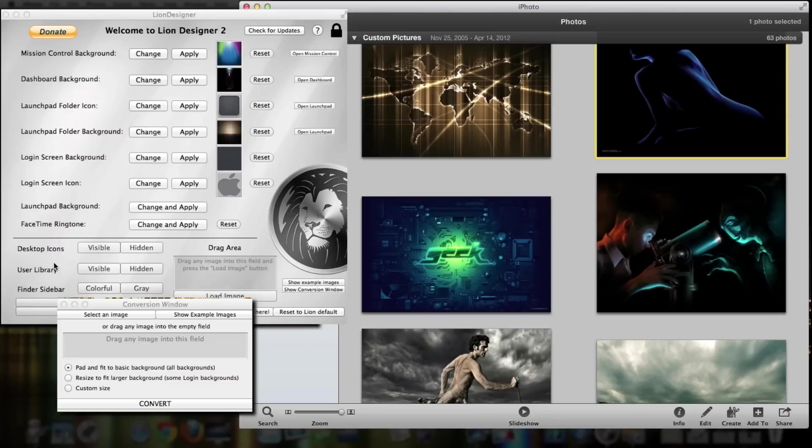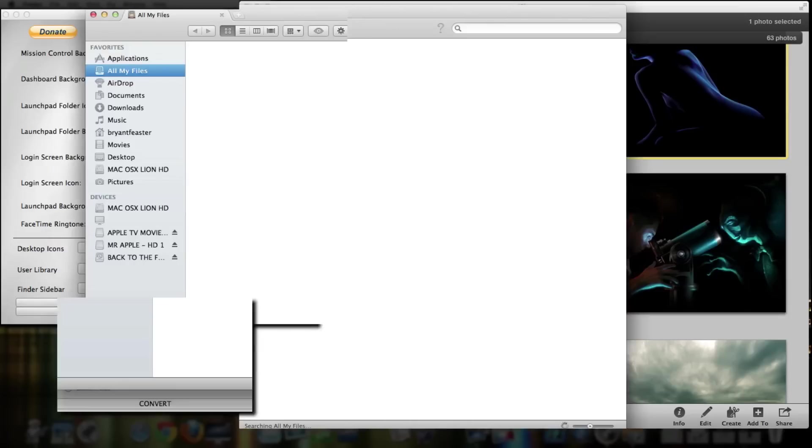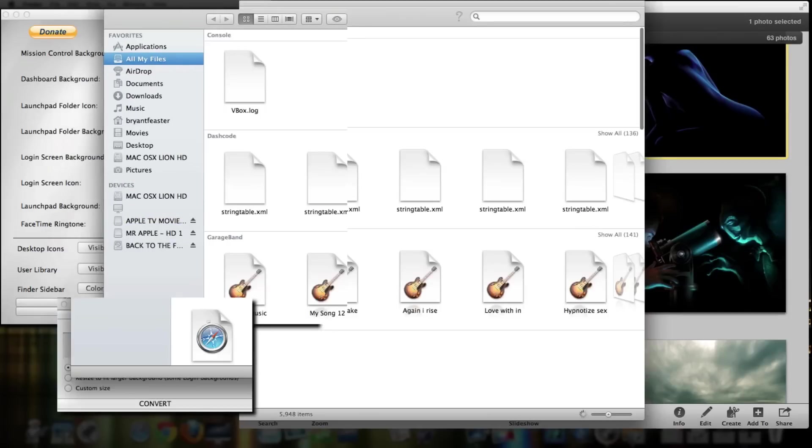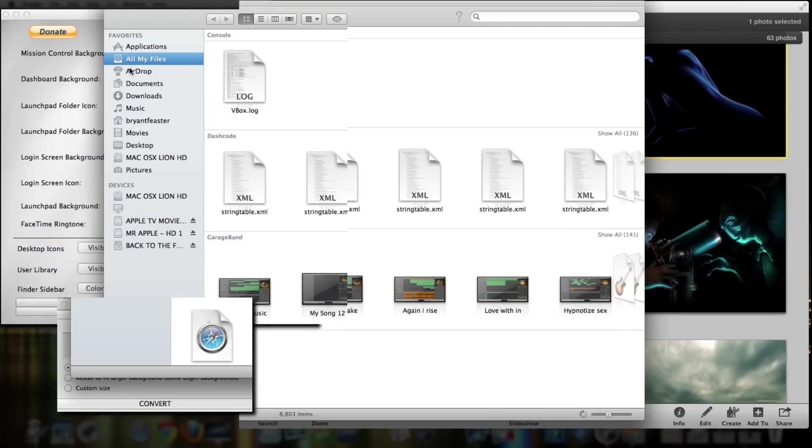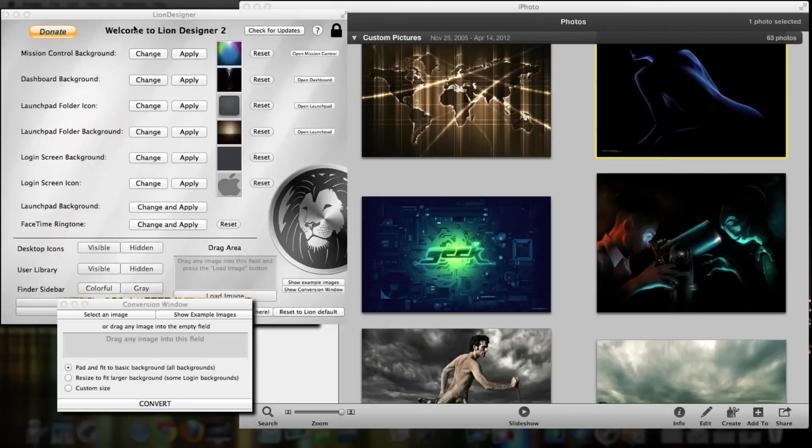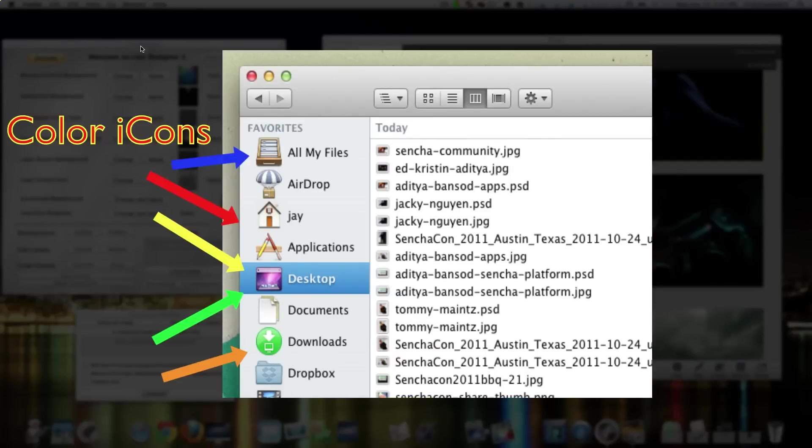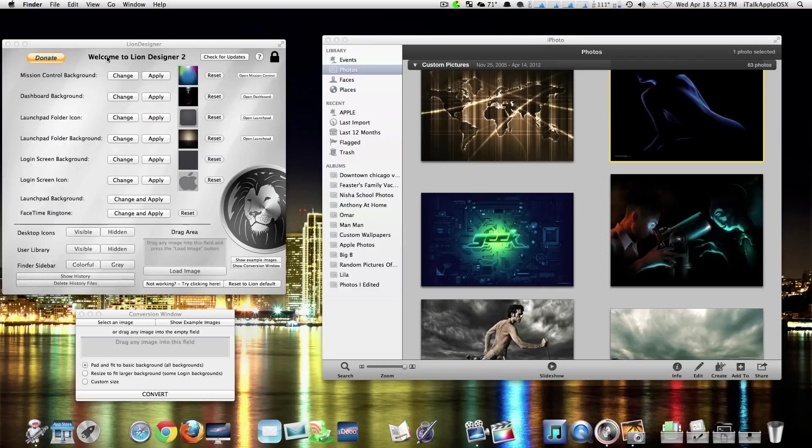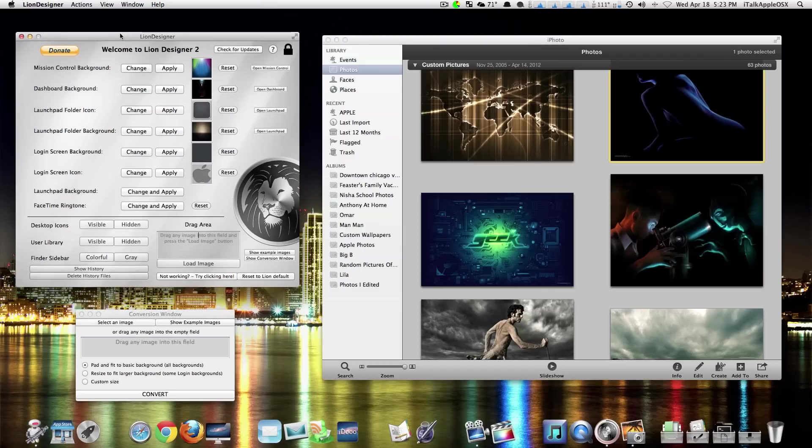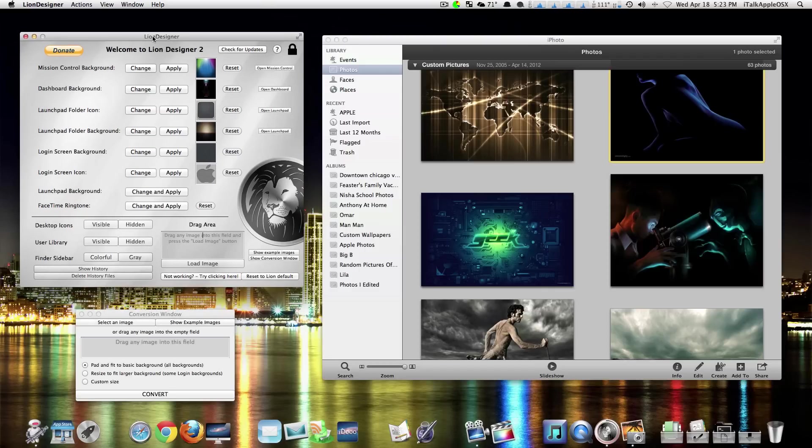You can also change the Finder sidebar - that's this right here on the left-hand side. By default, Lion sidebar items are grayed out, but with this cool application, you can go back to the original colors from Snow Leopard. So like I said, you can now tweak your Mac with this cool application called Lion Designer.